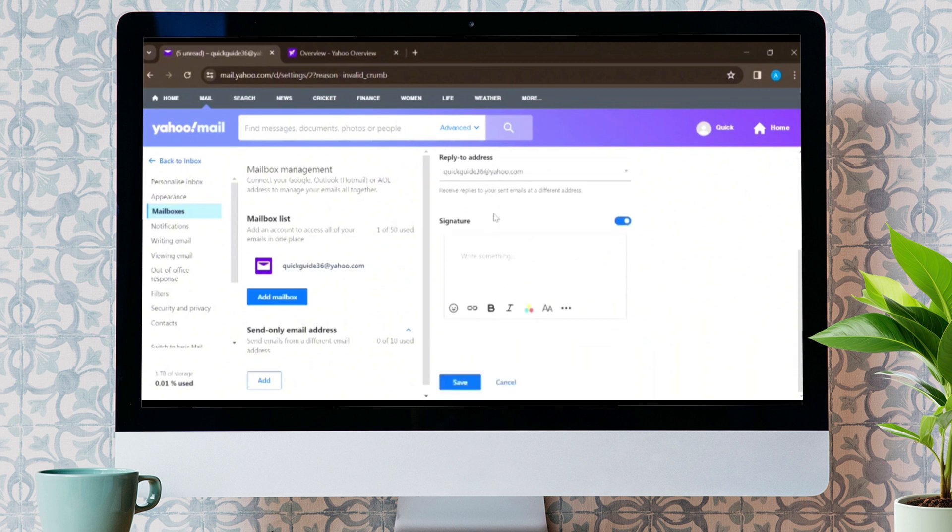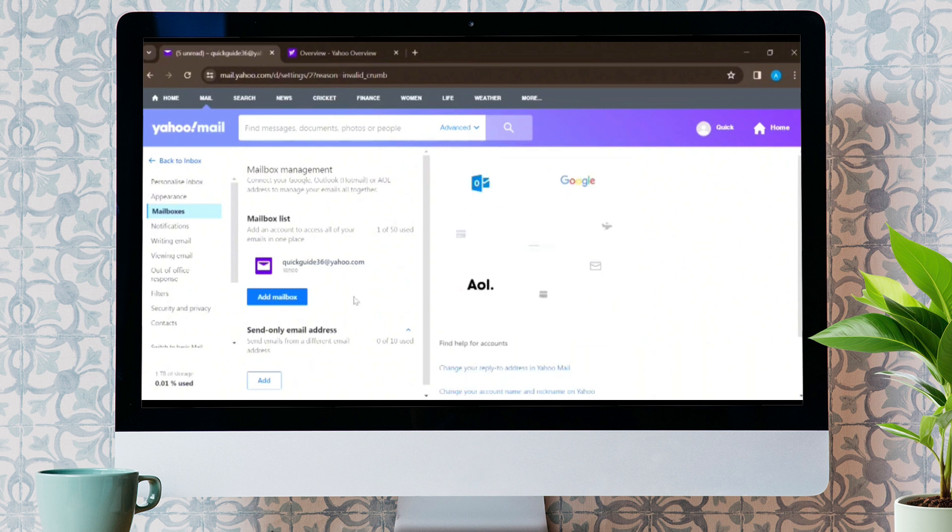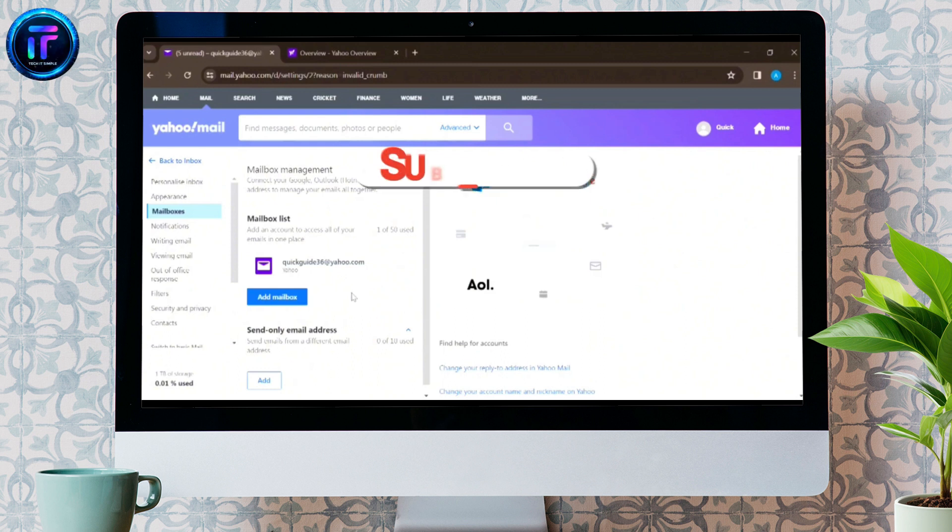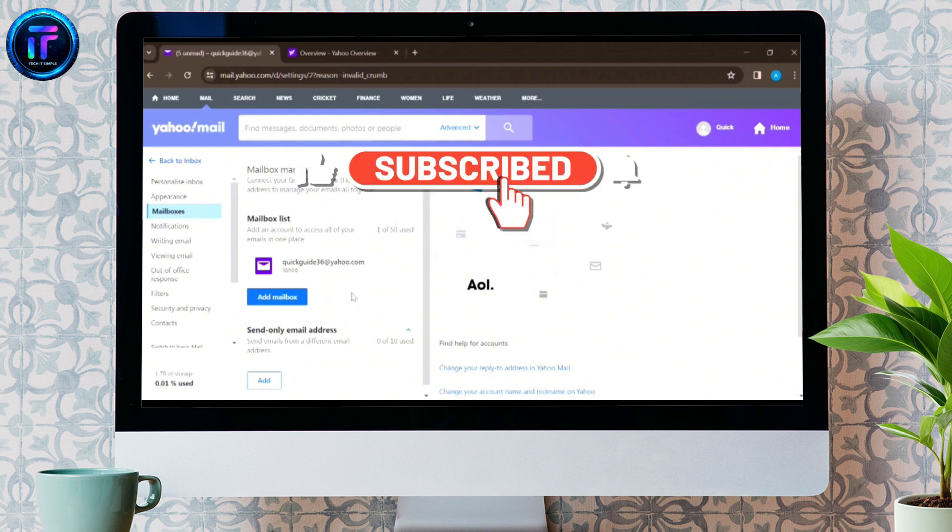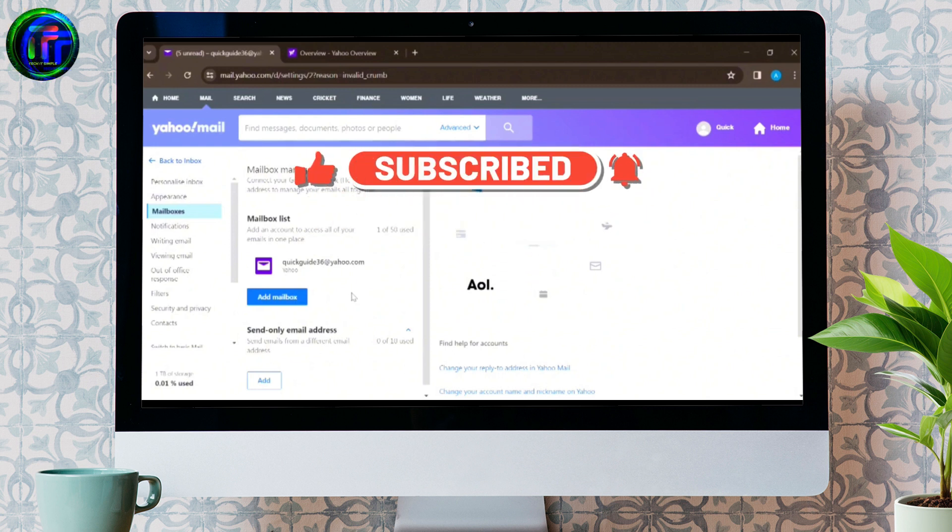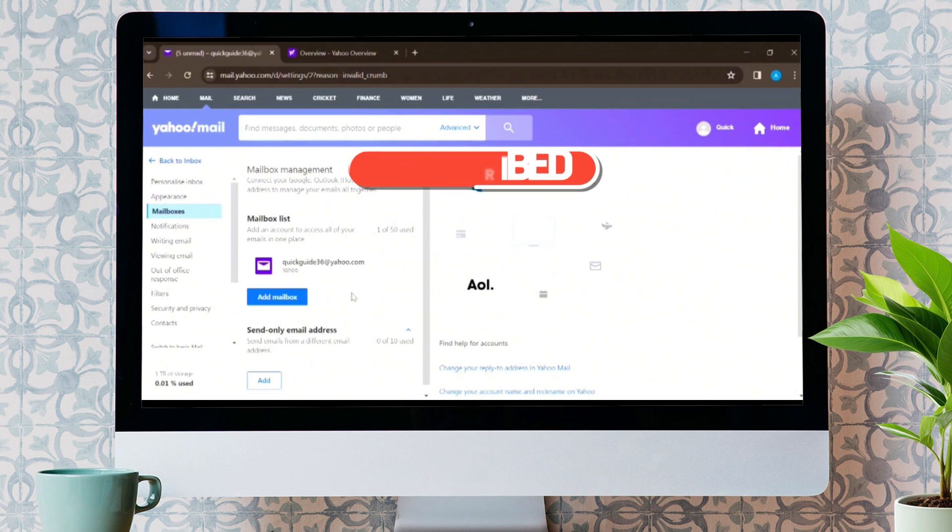And that's it. This is how easily you can change your display name in Yahoo Mail. I hope you understood this video. Don't forget to like this video and subscribe to my channel. We'll see you on the next one. Till then, stay tuned. Bye bye.